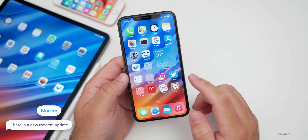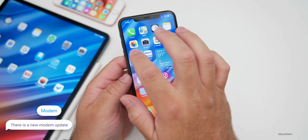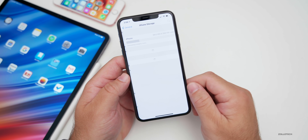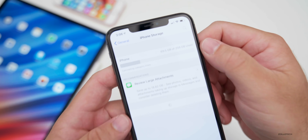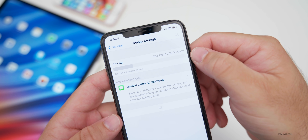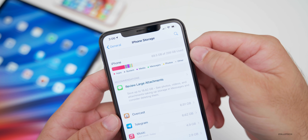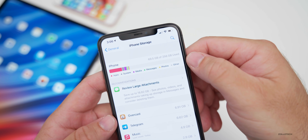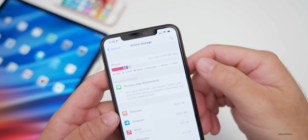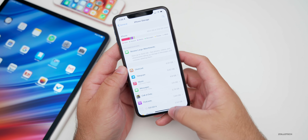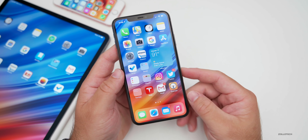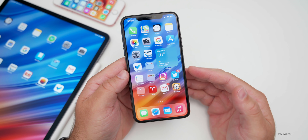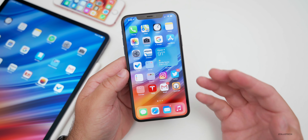They did fix the storage bug that many people were having. If we go into General and then down to iPhone Storage, you'll see I'm only using 69.5 gigabytes of 256 gigabytes. Before, I was using almost all of my storage under 'Other.' Apple has fixed this, and most people are reporting the same thing. So we've got our storage back — that's great.